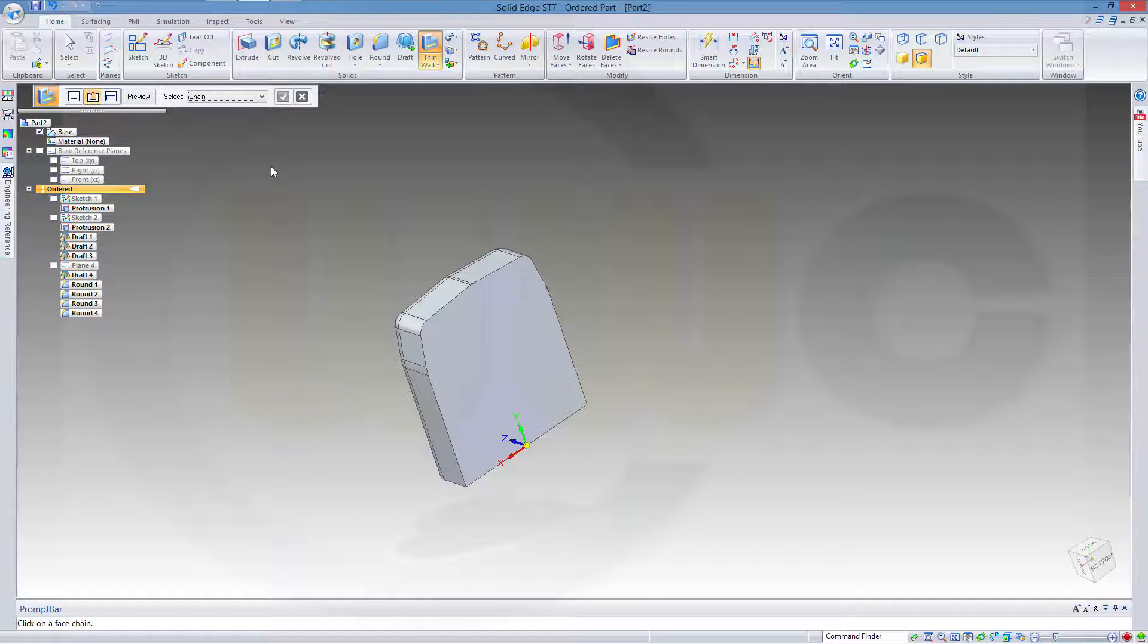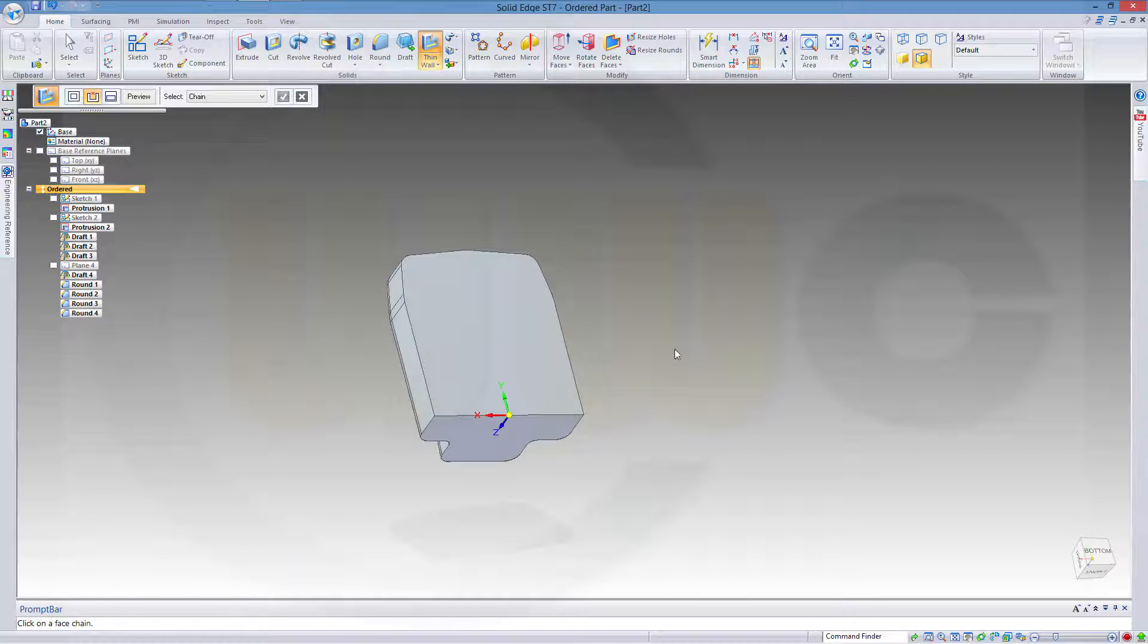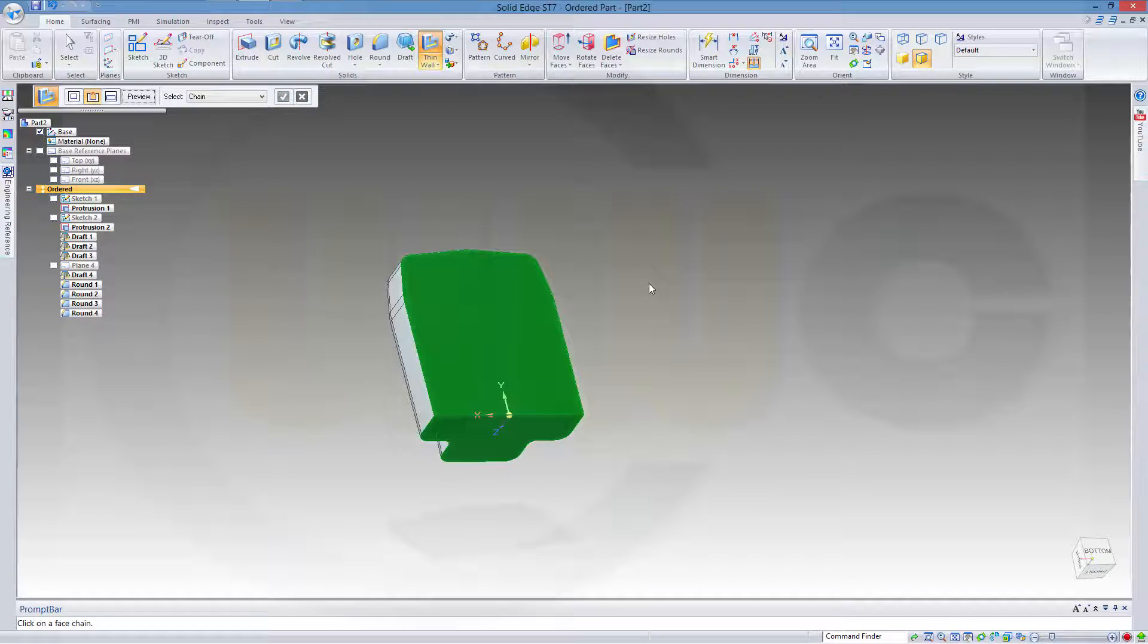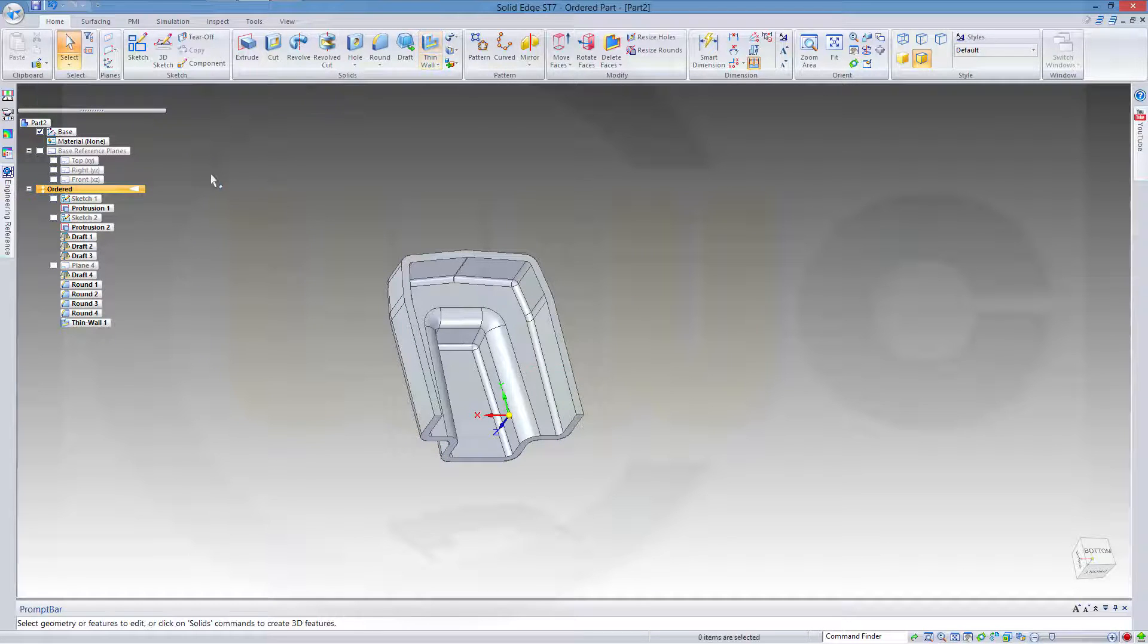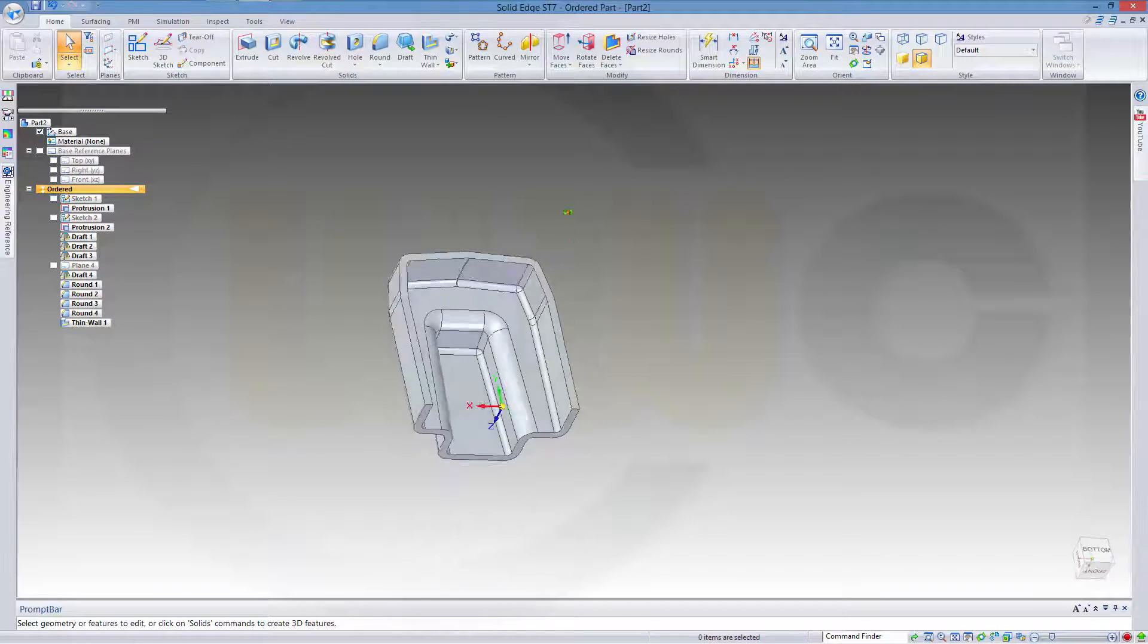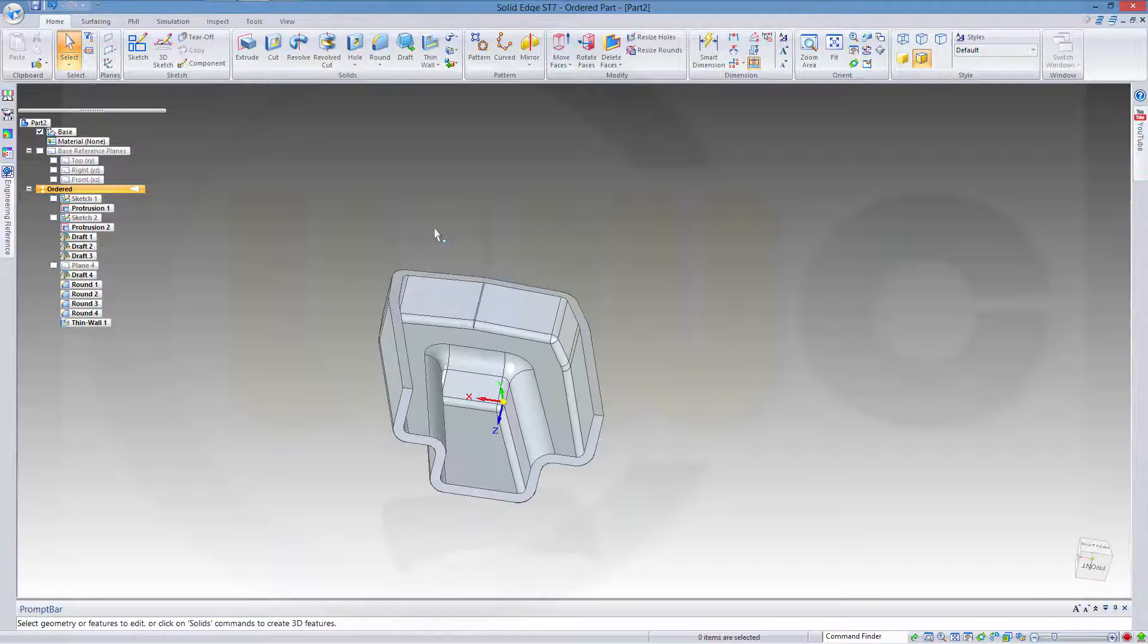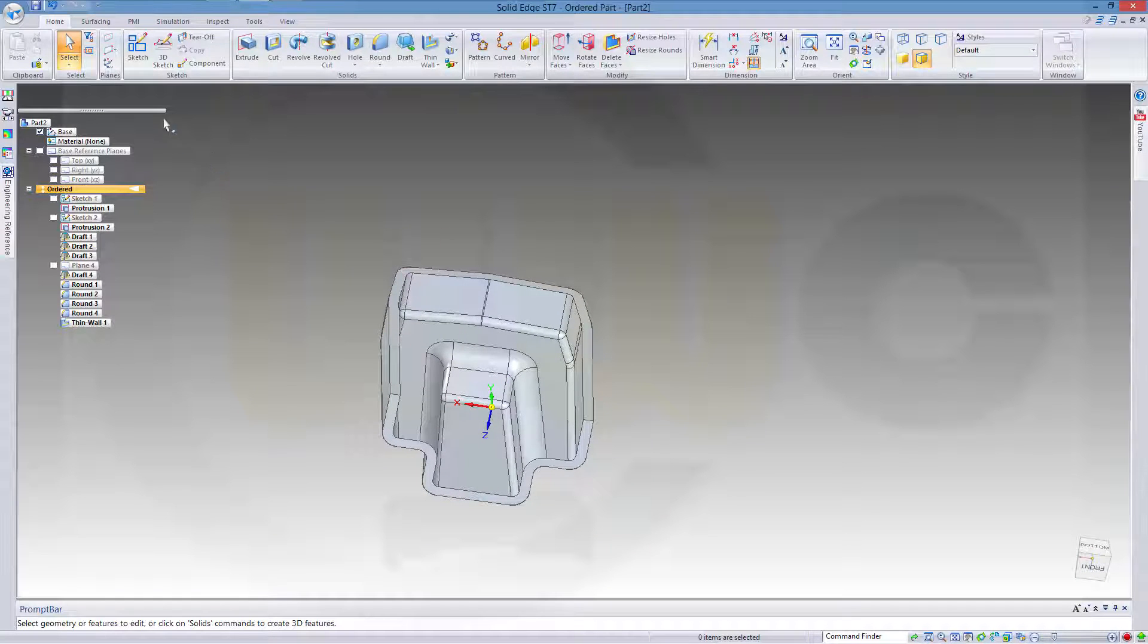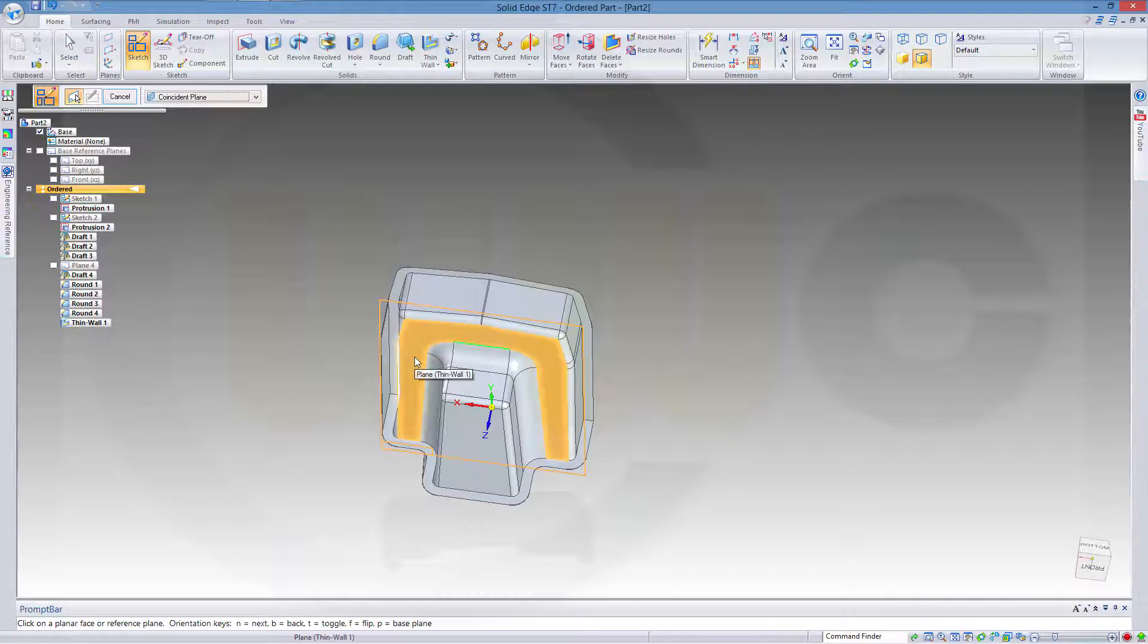Now let's select the faces which should be removed. This one and that one. And finish. Now let's do a sketch. Again on this face, not on a plane.